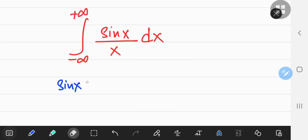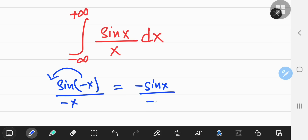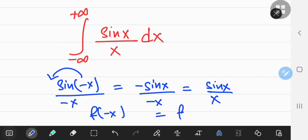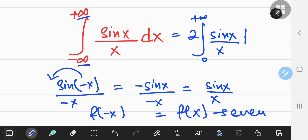If you replace x by negative x, then since the sine function is an odd function, you can take the negative sign out, and you'll have negative sine x over negative x, which simplifies to sine x over x. So we see that f of negative x equals f of x, making the given function an even function. And we know one trick about even functions: instead of integrating from negative to positive infinity, we could just double the integral from 0 to positive infinity of sine x over x dx.